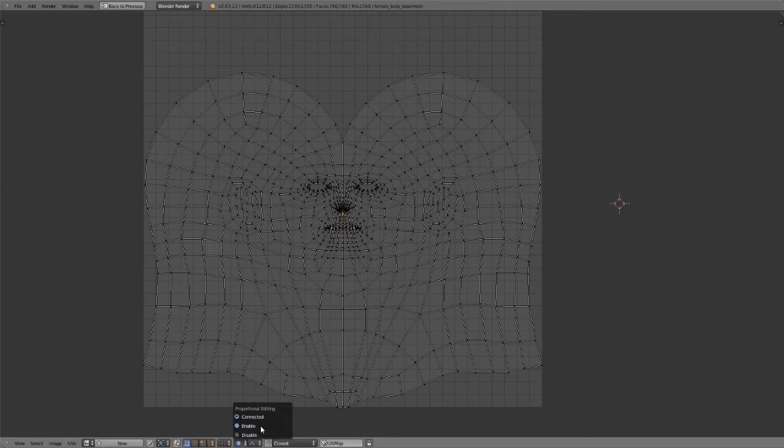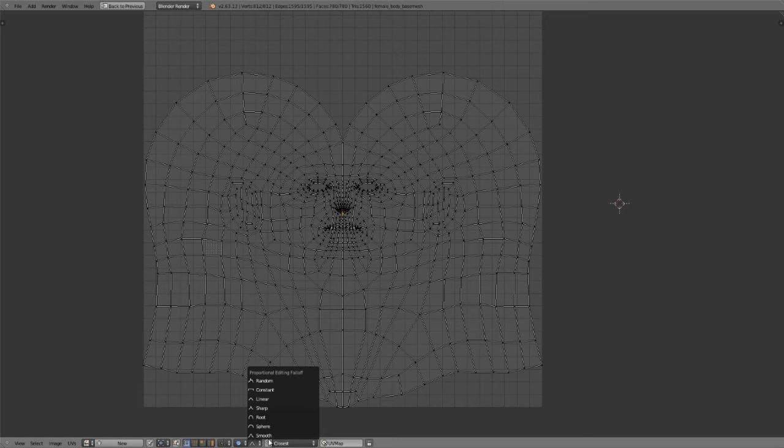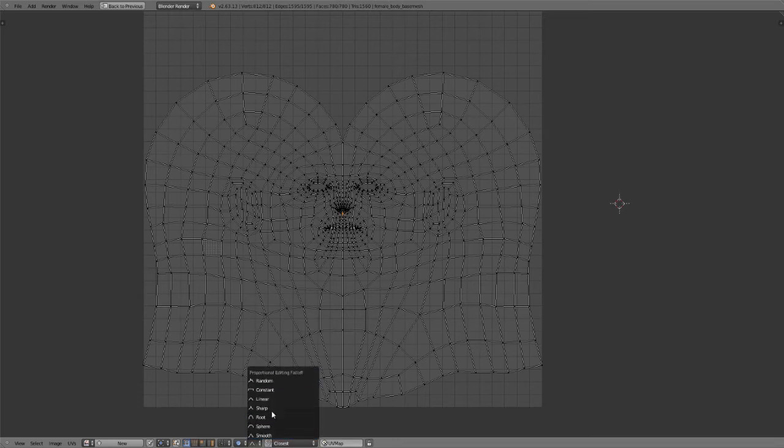You can also set this by default. Enabled will affect all UV islands, connected will only affect the ones that are connected to your active selection. We do also have different proportional editing falloffs here. This is the same as in the 3D view.